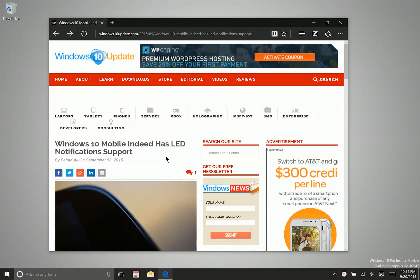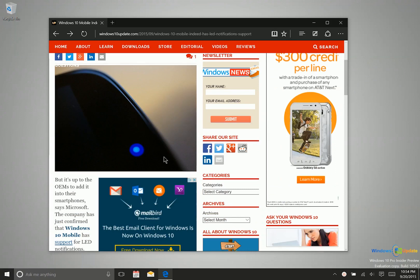There are times when you'll be on the web and you want to have a nice, easy reading experience. If you need to spend a bit of time reading about something and don't want to be distracted by other things on the site, then the Reading View may come in handy. Reading View is very popular on mobile devices, but not so much on desktop browsers. Microsoft Edge aims to change that.